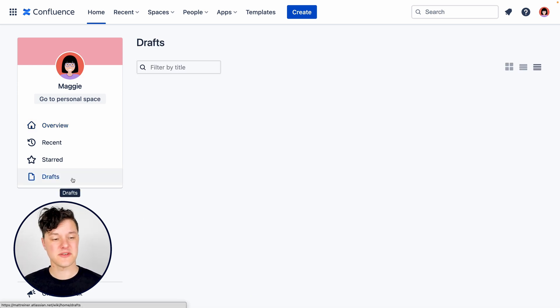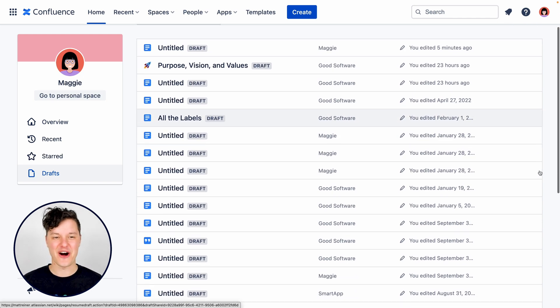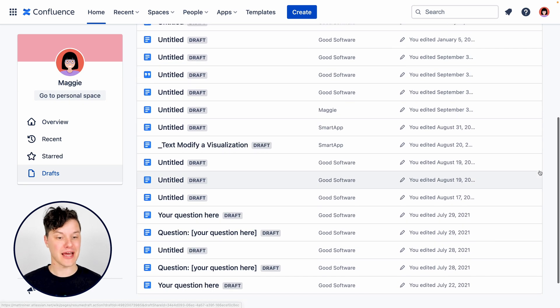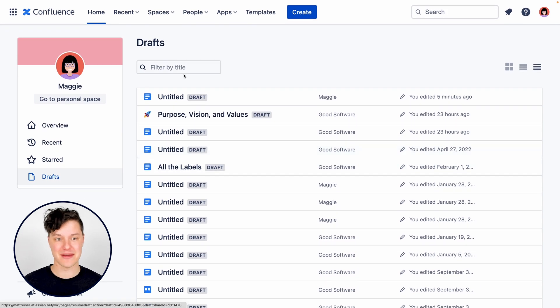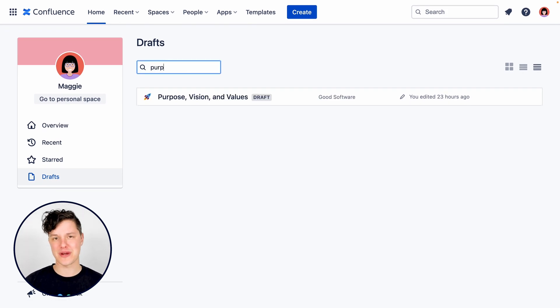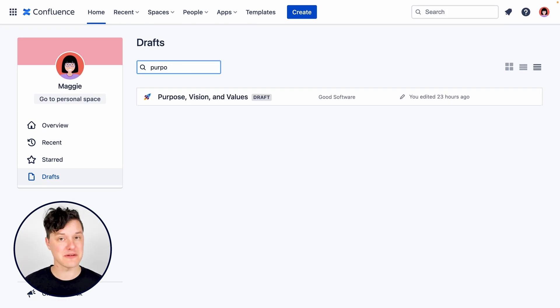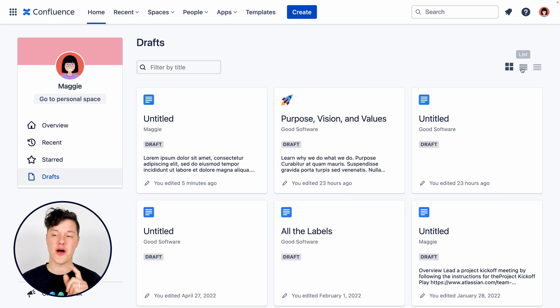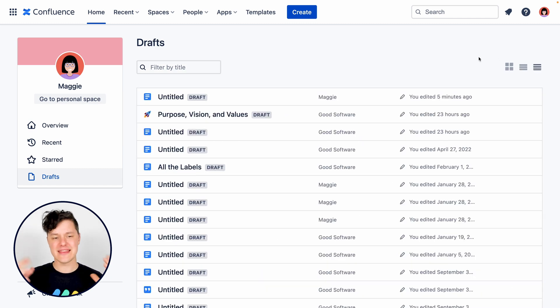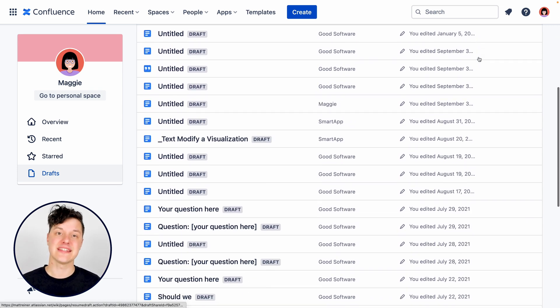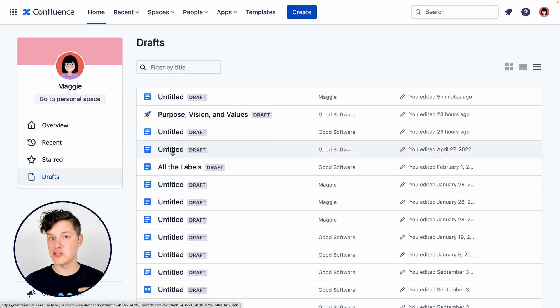There's also this draft button down here, which I can use to, oh my gosh, look at all of my draft pages. It seems I have forgotten about a few of them. There is a filter up top, which is great for if you're looking for a particular one, or you can use these views over here on the right hand side to get a better look at those. In this case, I might actually need to use this list to go and delete some that I no longer need.